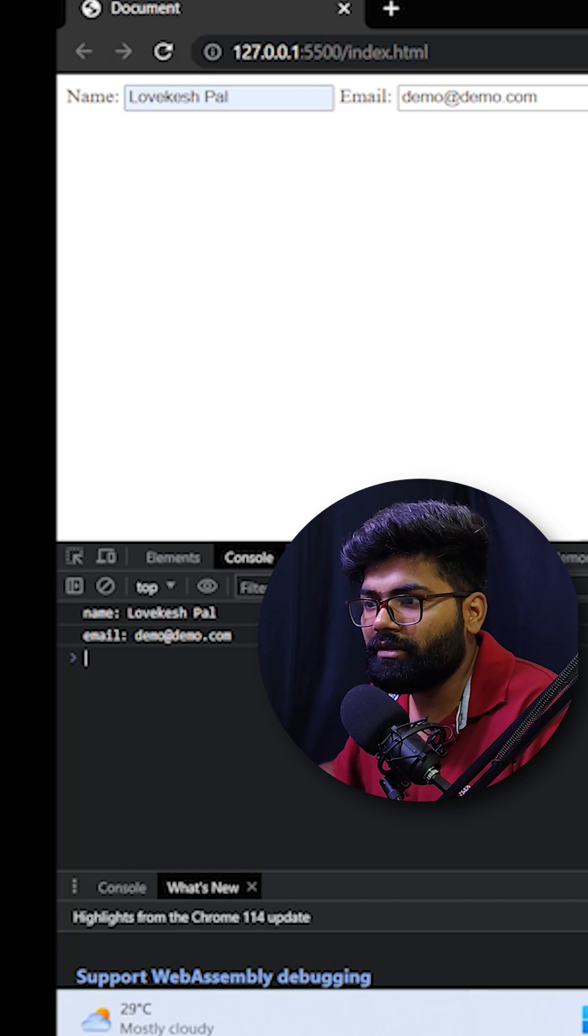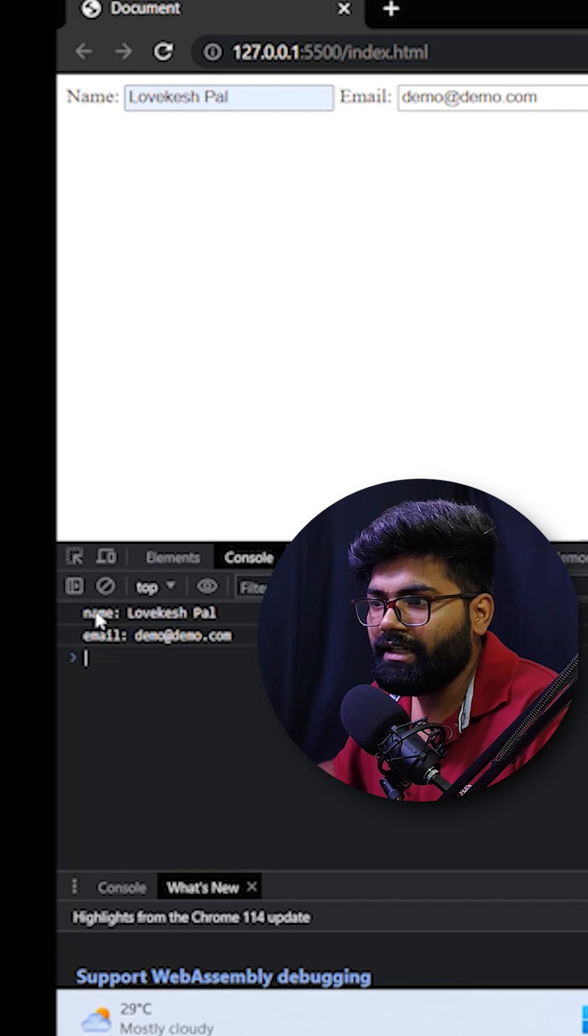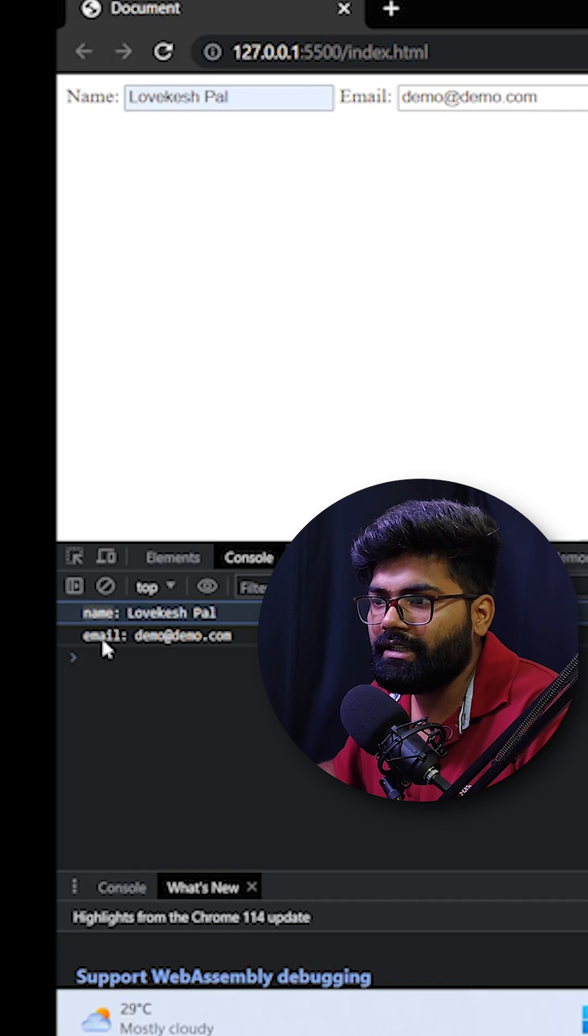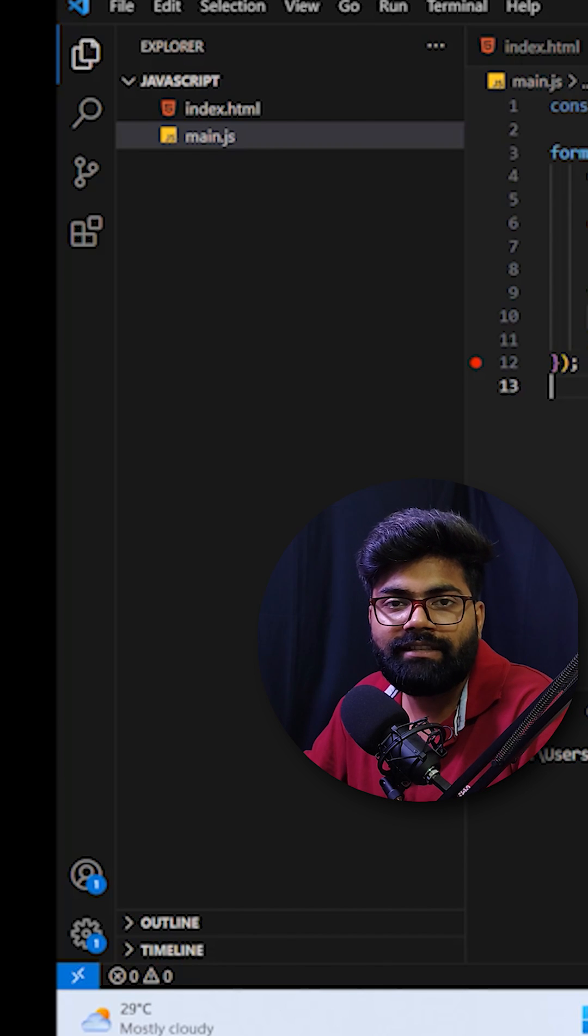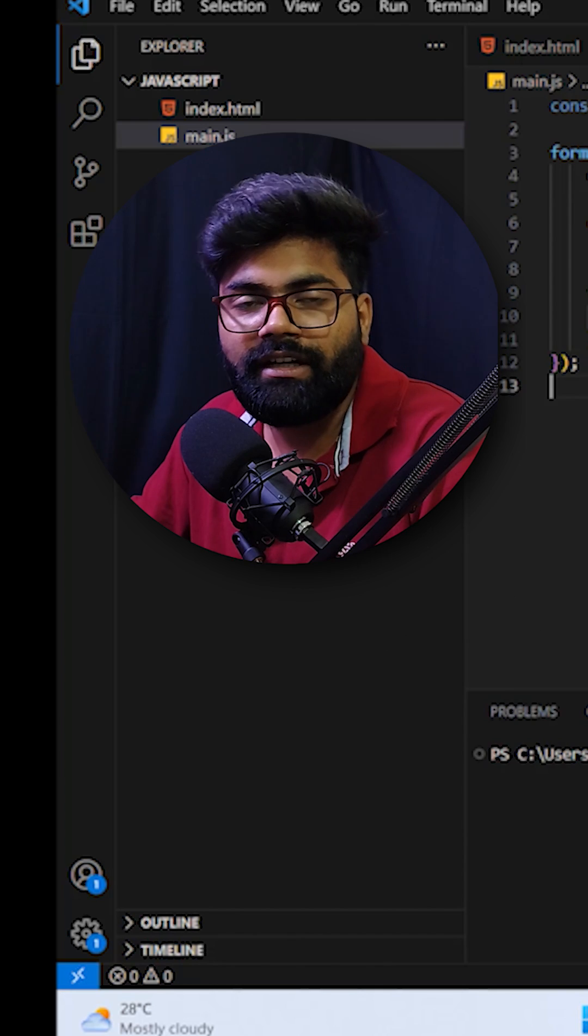As you can see in the console we have this name and then Lovecashpal and then email then demo at thereddemo.com. If you really like this video please share it and save this reel. Thank you.